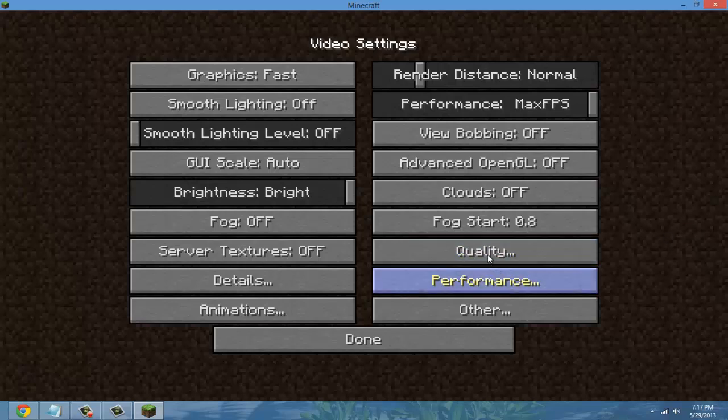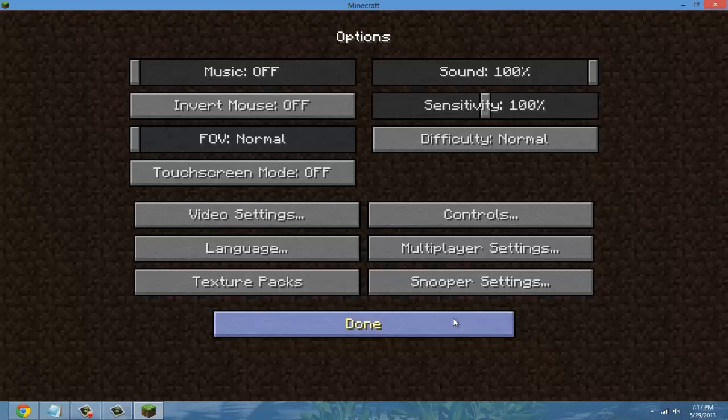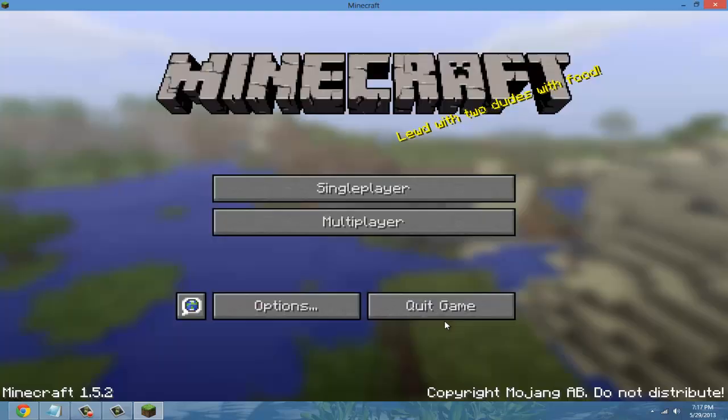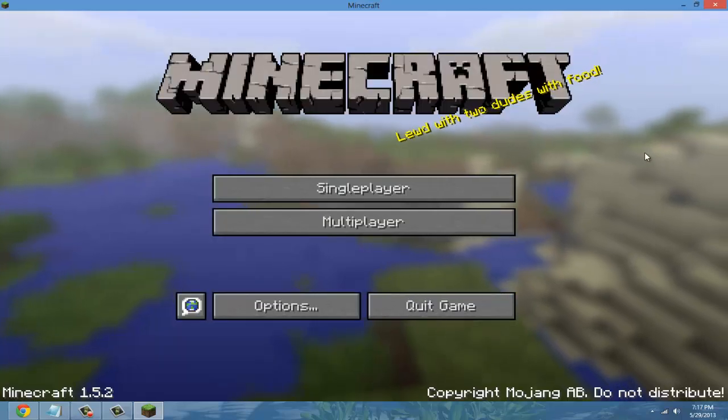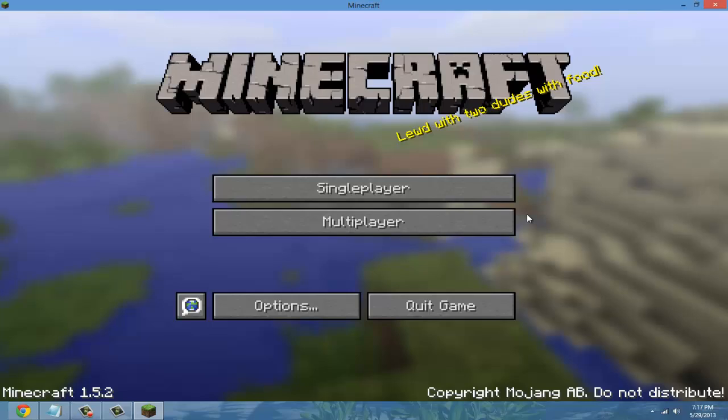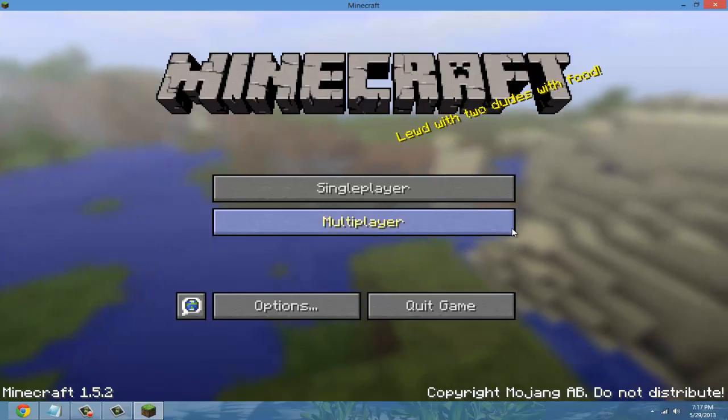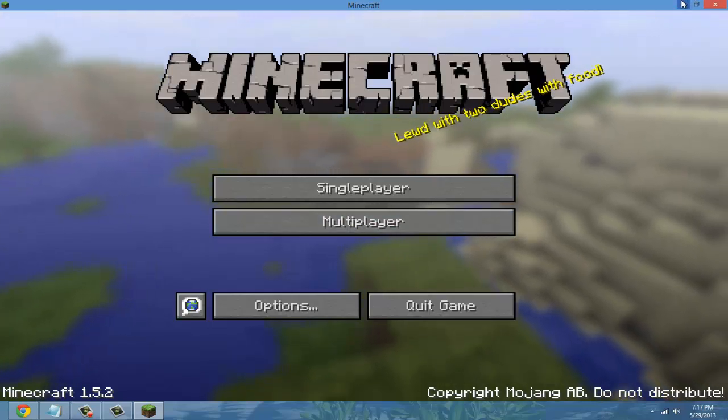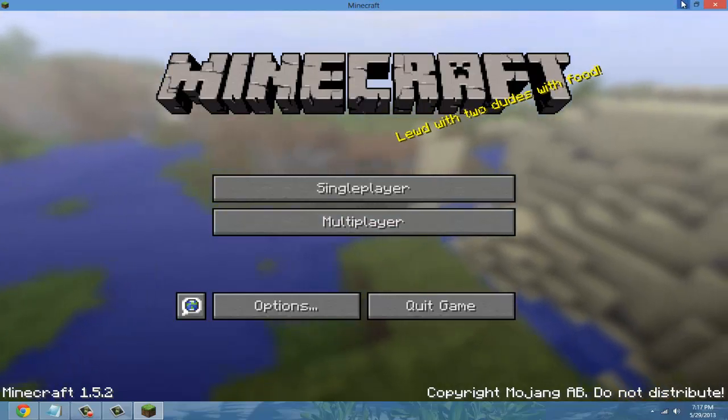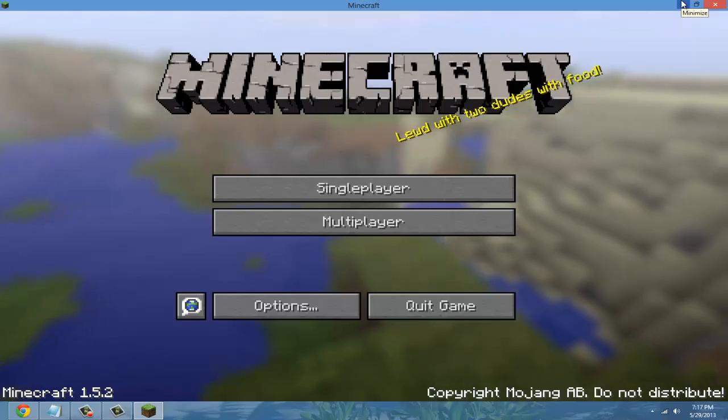That's it. Hope this video helps install OptiFine mod. There will be more mods to come so subscribe and like this video. Thanks for watching.